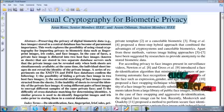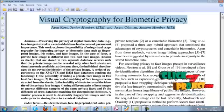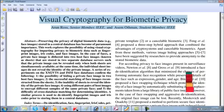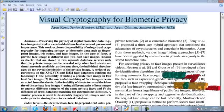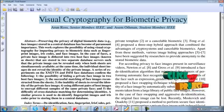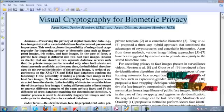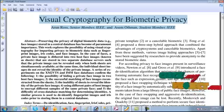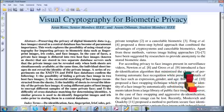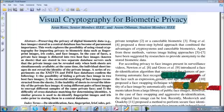At the same time, the individual sheet images do not reveal the identity of the private image. A series of experiments on the XM2VTS and IMM face databases confirm the following: The first one...